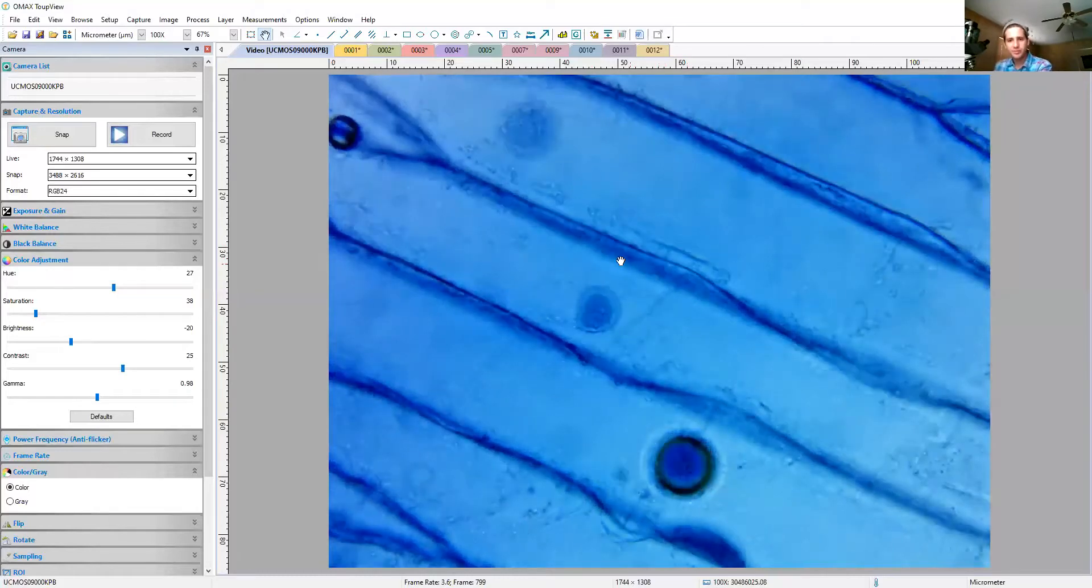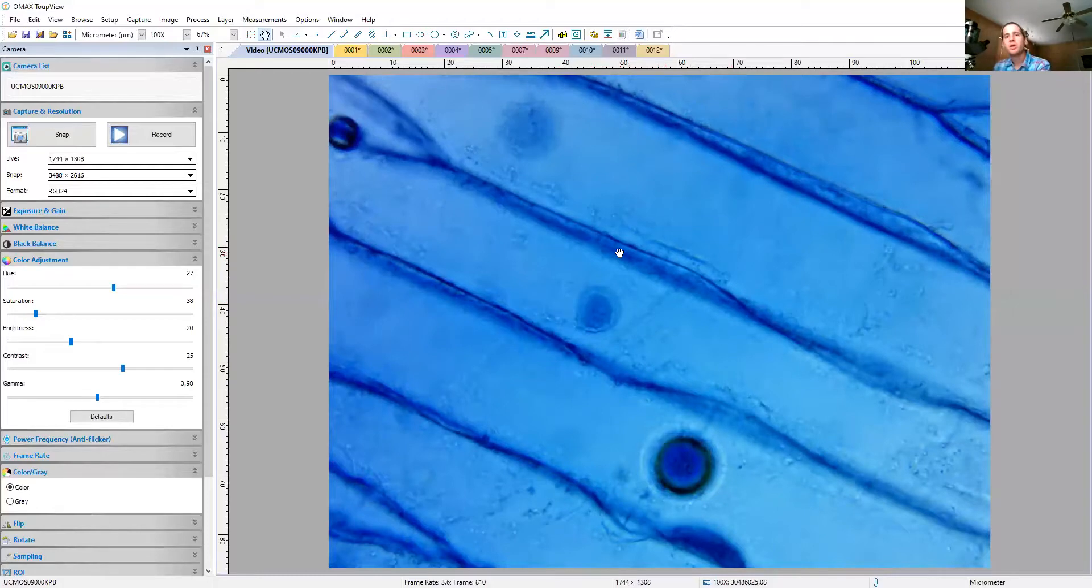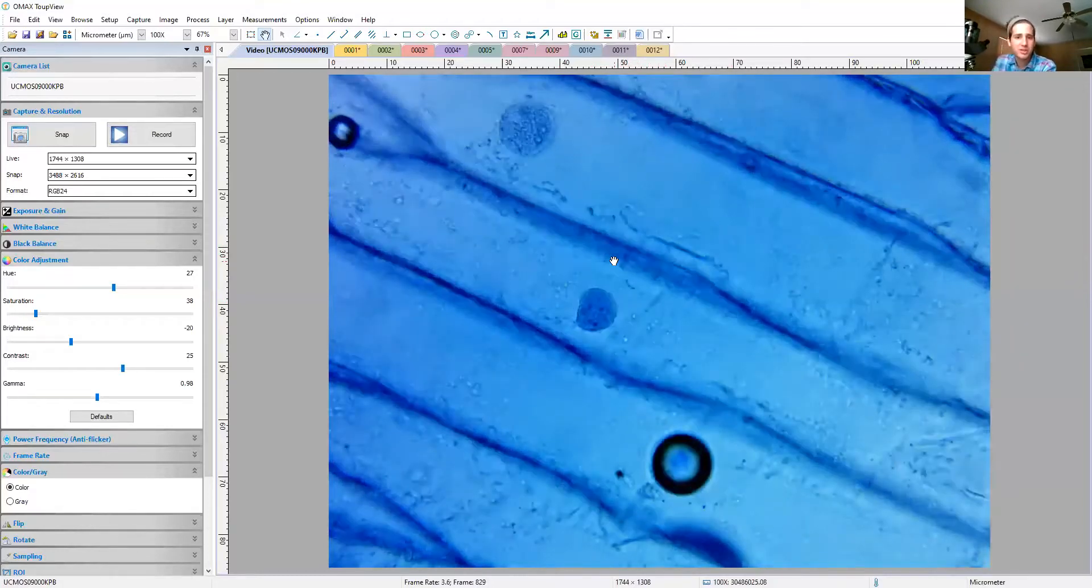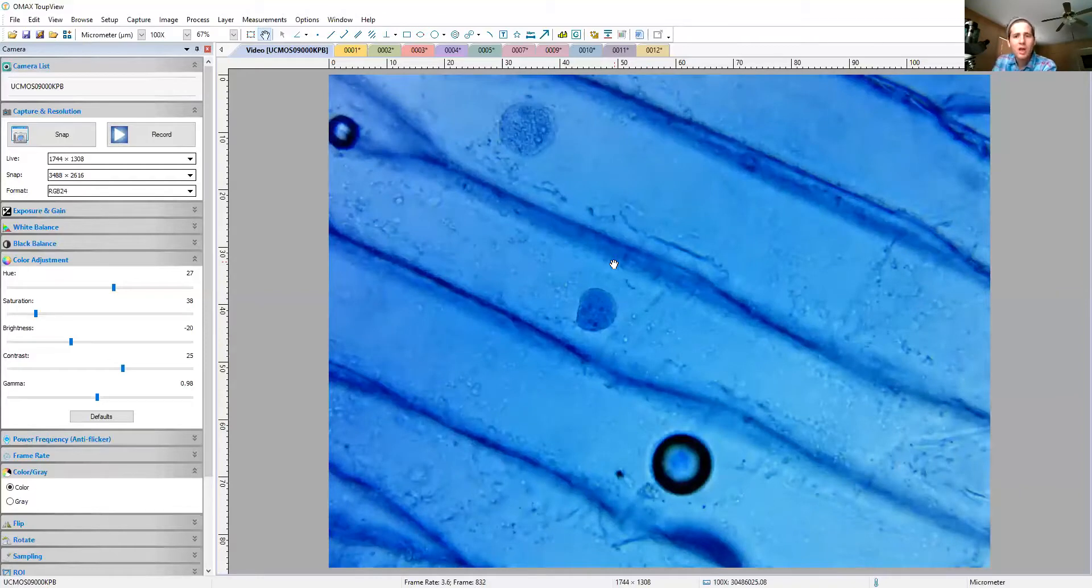But these lines that you see, those are the cell walls. We can't really see the cell membranes for this particular specimen, but we would know that they're going to be on the inside of each of these cells.